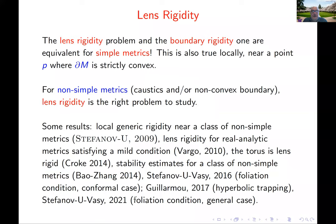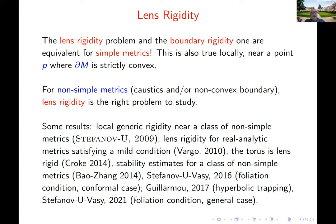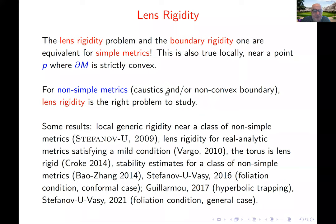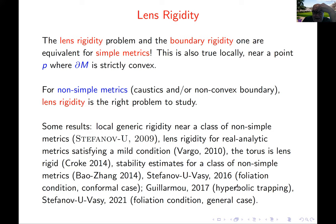If there is a lot of trapping, there are counterexamples due to Croke and Kleiner. The lens rigidity problem and the boundary rigidity problem are equivalent for simple metrics. Lens rigidity is the right problem to study when you have caustics or non-convex boundary. There are several results for non-simple metrics.